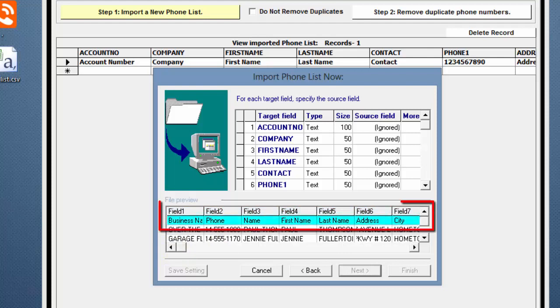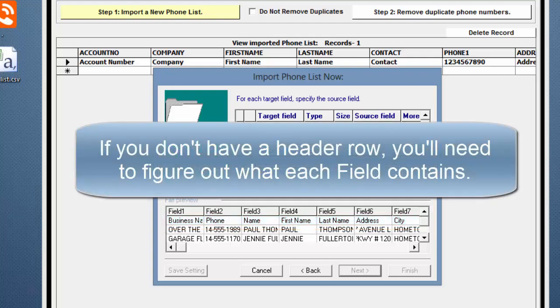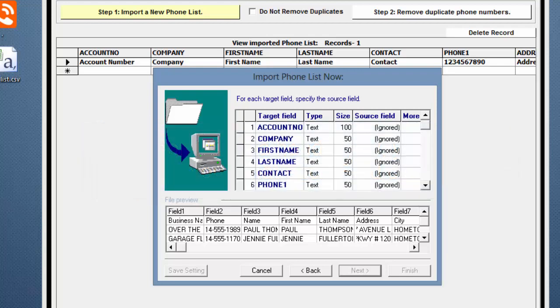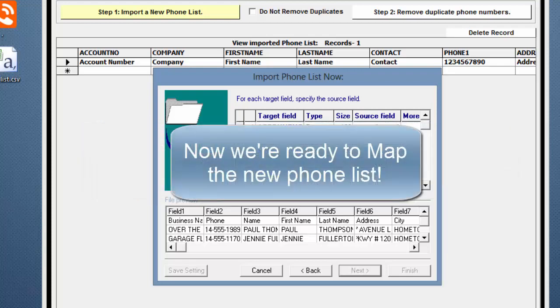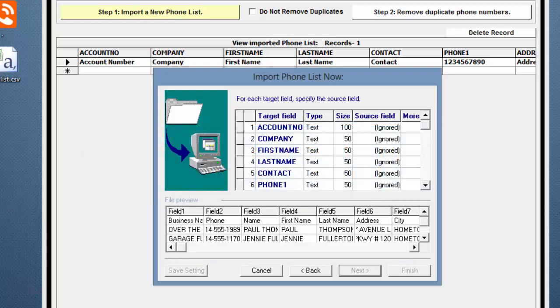If your Phone List has a header row, as this one does, it will be easier to do the mapping. If you don't have a header row, you'll need to figure out what each field contains. Now, we're ready to map the new Phone List.